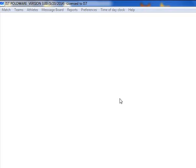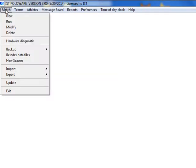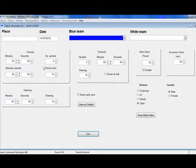Each match that is played must be set up as its own match. Before setting up a match, you must have the team set up that will be playing in the match. If you have not done so, please go back and do that now. To set up a match, click on the Match menu and select New. Type in the name of your match. It should be unique and descriptive and less than 30 characters. Then click OK. This brings you to the Match Setup screen. Here you enter information for the match. Place allows you to put in the name of the site where the match will be played. The date is the date that the match will take place.